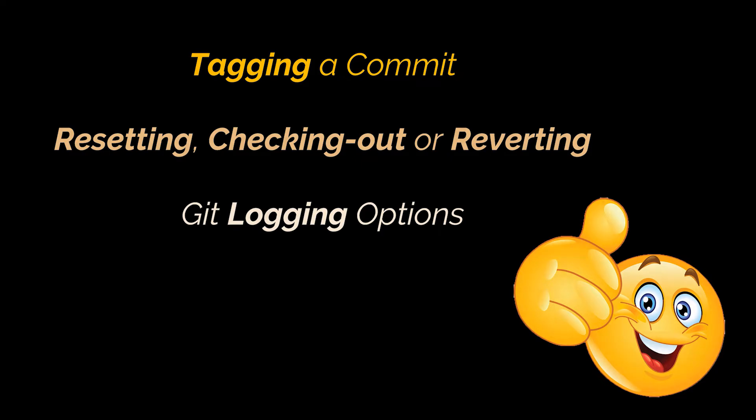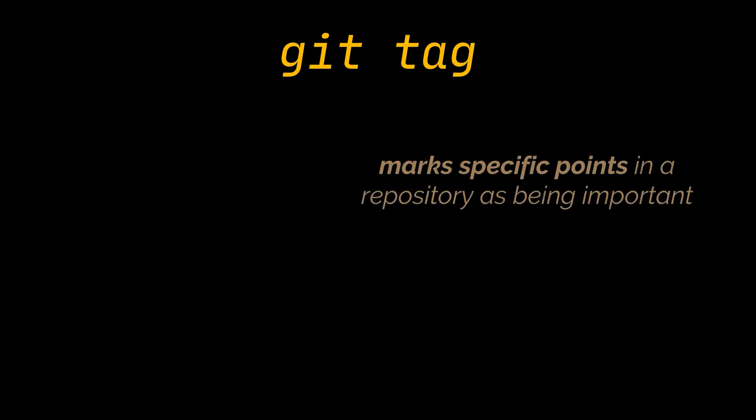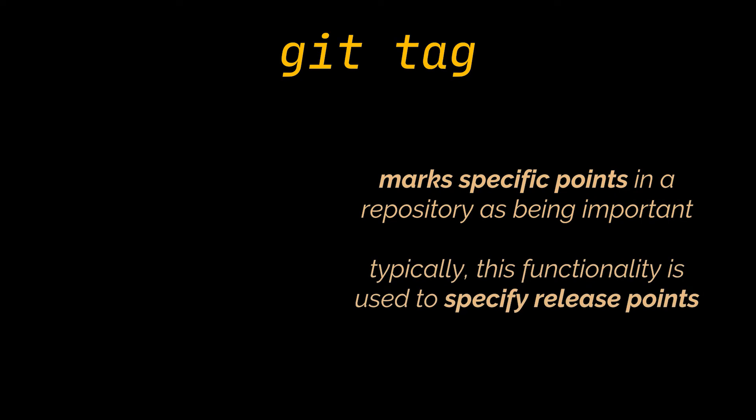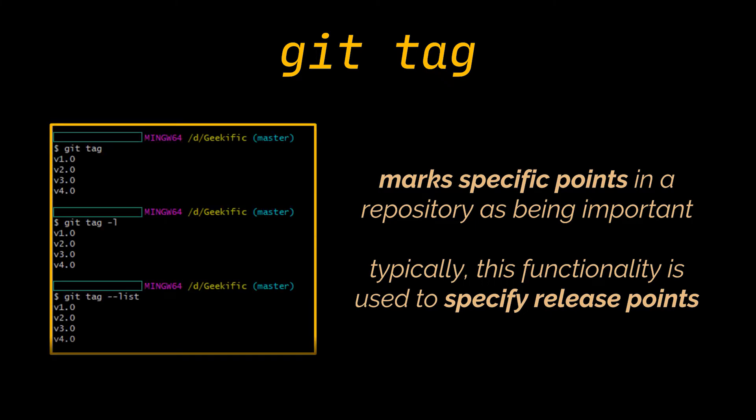First off, tagging. Git offers the ability to mark specific points in the repository's history as being important. Typically this functionality is used to specify release points such as v1.0, v2.0, and so on.